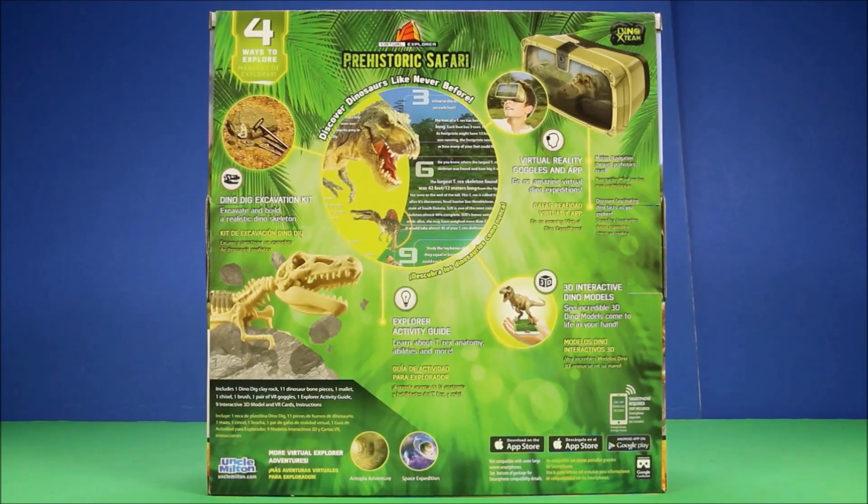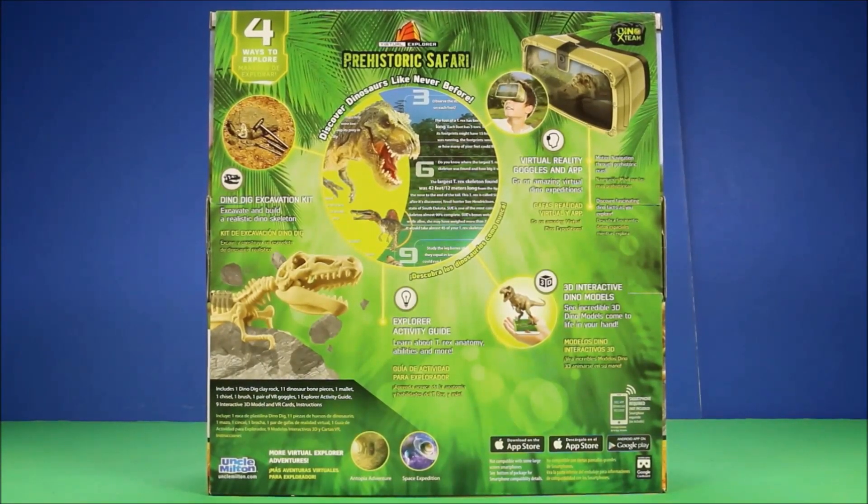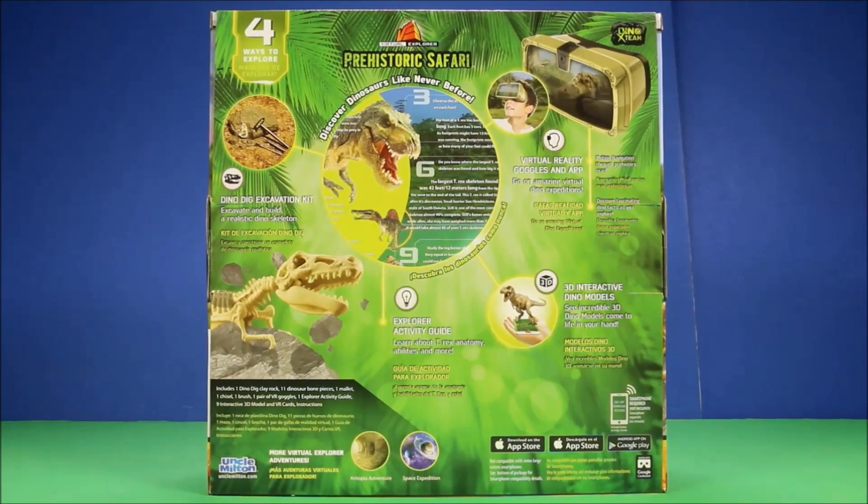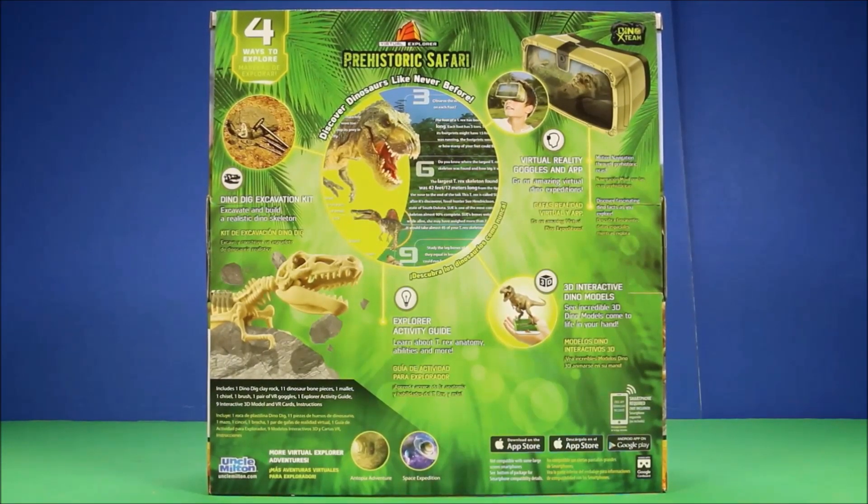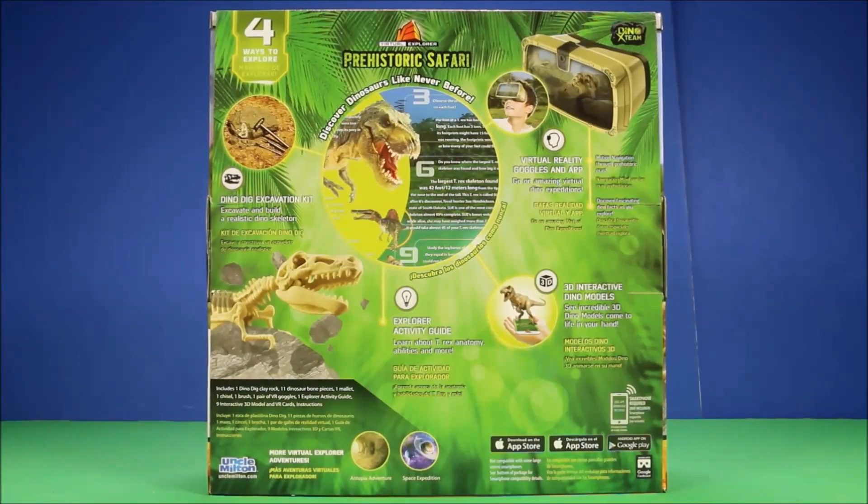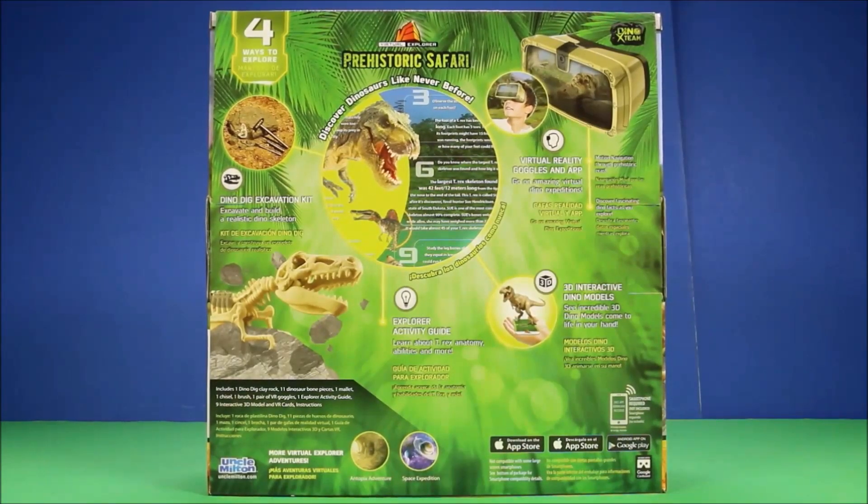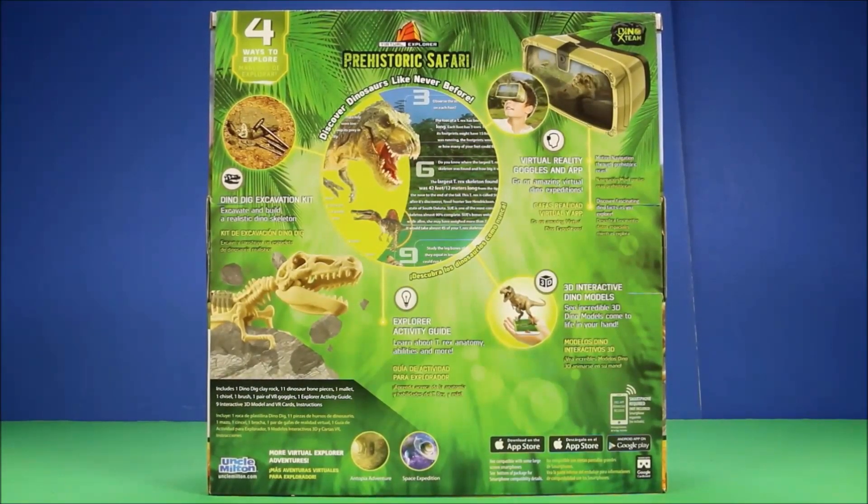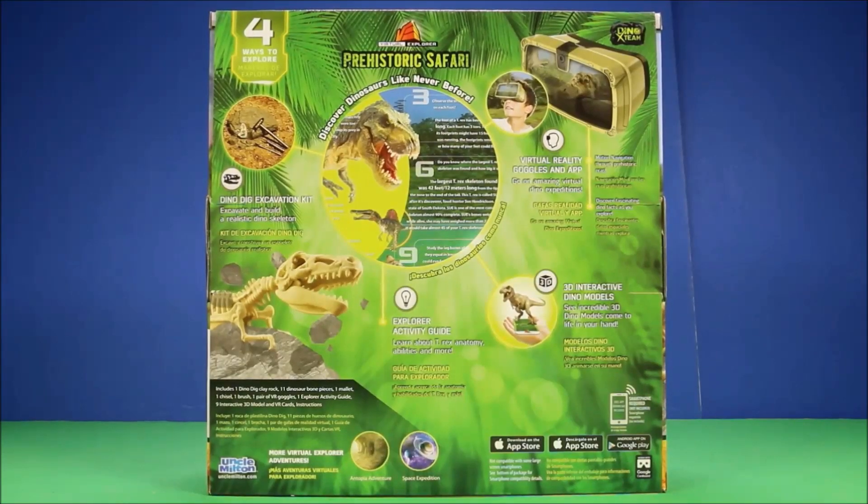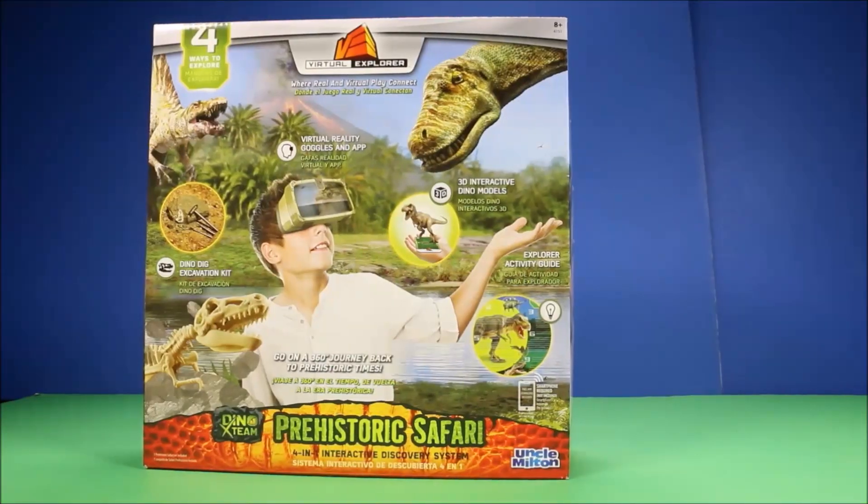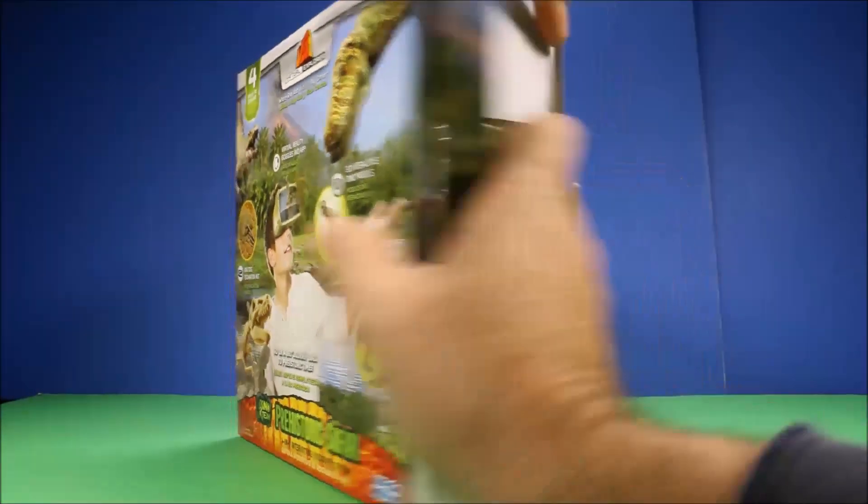It includes one dino dig clay rock, 11 dinosaur bone pieces, one mallet, one chisel, one brush, one pair of VR goggles, one explorer activity guide. Awesome, let's open this up and have some fun!